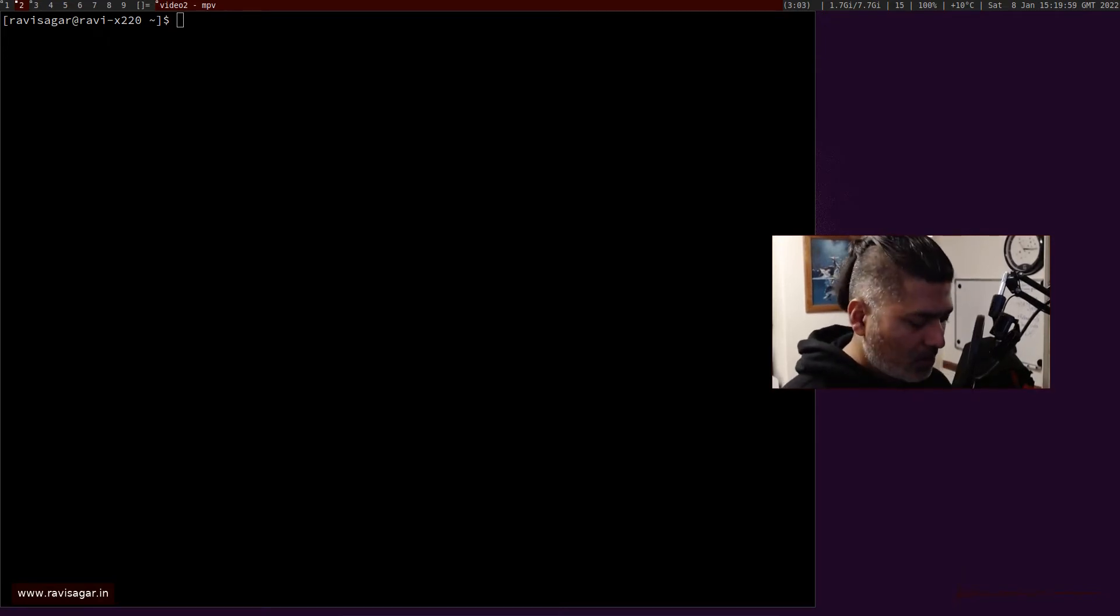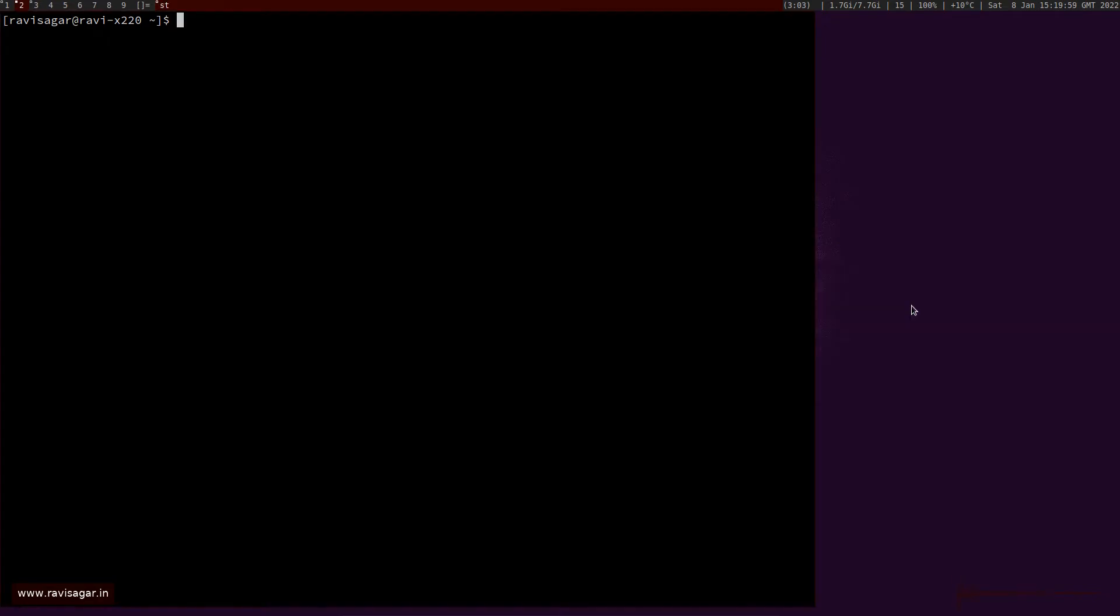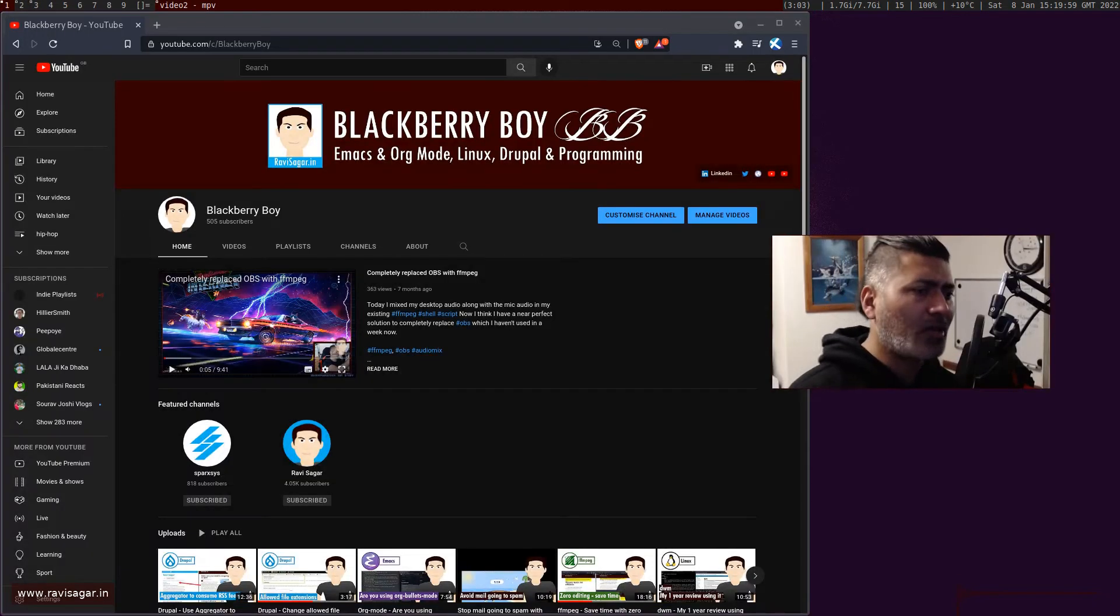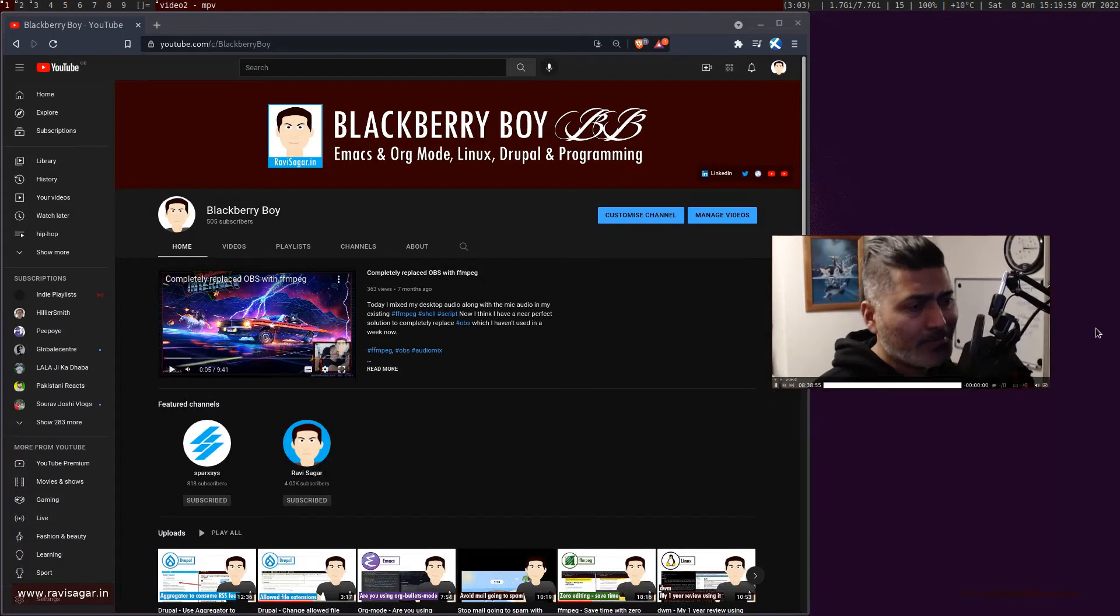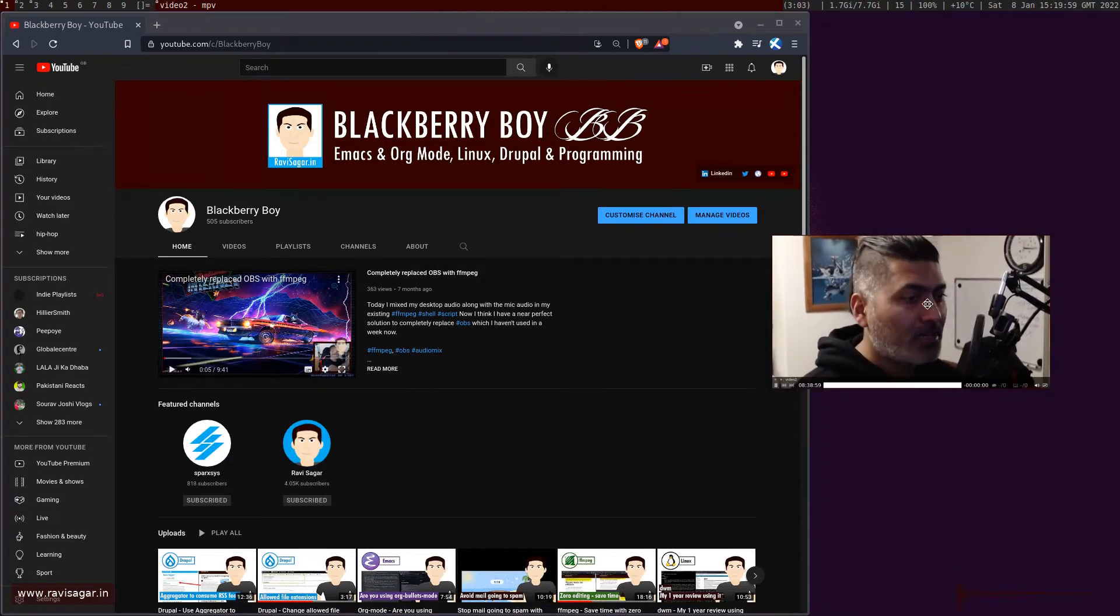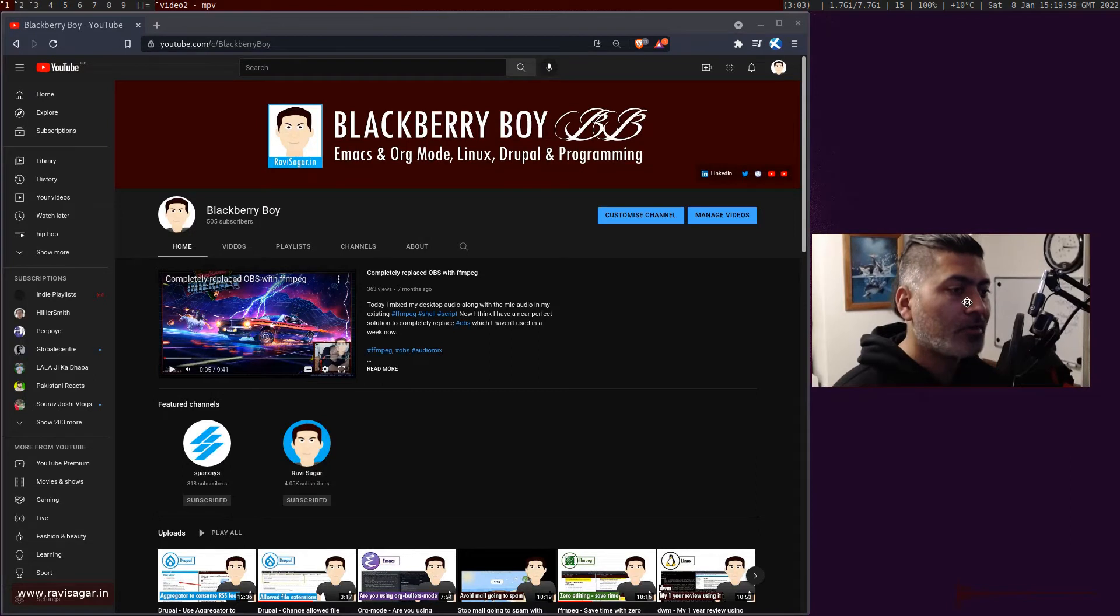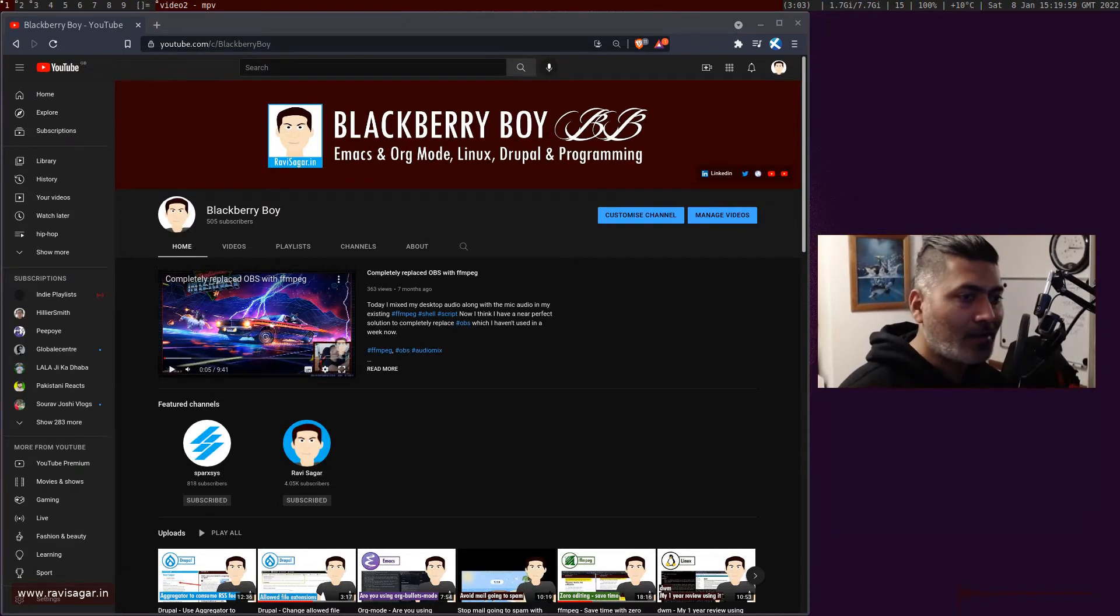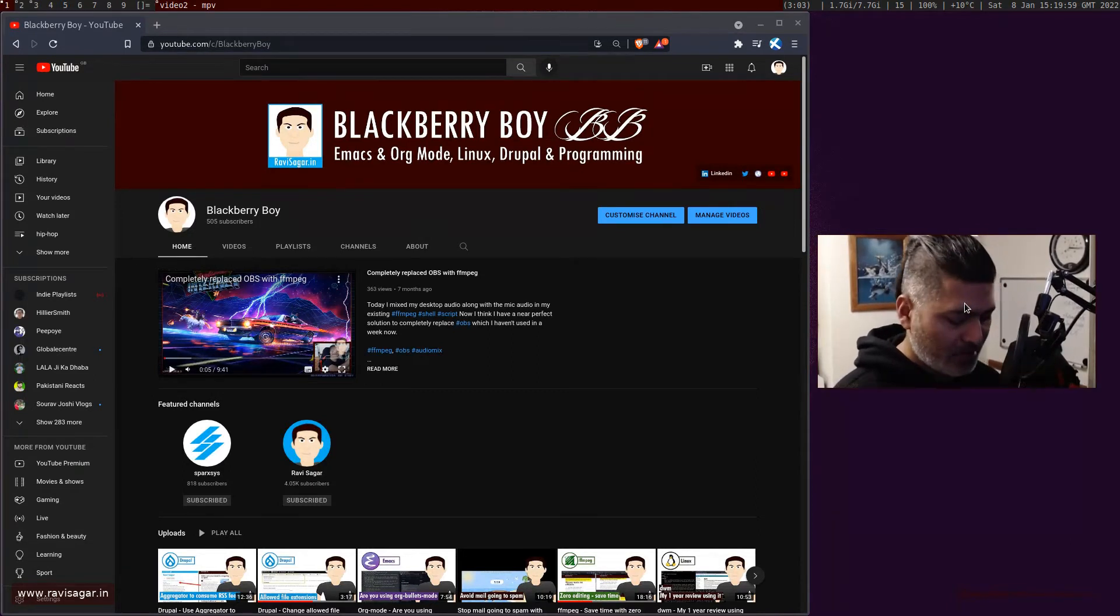I can press Alt+Shift+1 again and now we're back to tag number one. This can be done for any tag from one to nine.